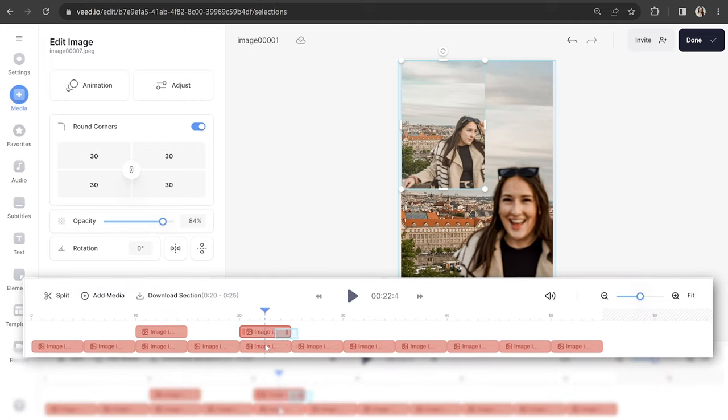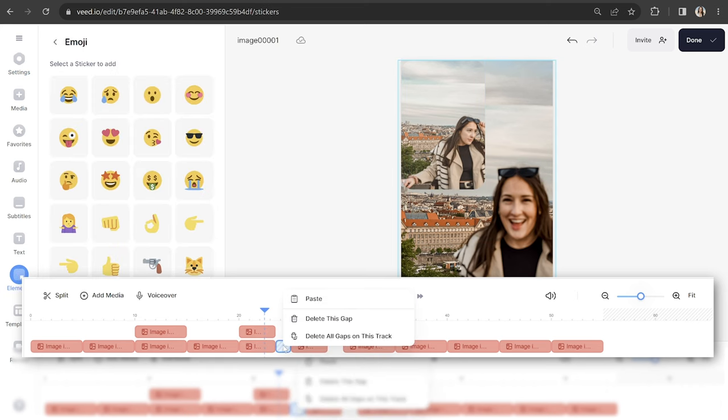Once you're happy with how it looks, you're going to need to decide how long you want each photo to stay on screen. To adjust the duration, highlight all the layers and to extend the time they stay on screen drag your timeline over to the right, or to shorten it push it over to the left. You're now going to repeat the layering, adjusting, animating, and timing of all your remaining photos, and then once that's finished we can move on to the next step.